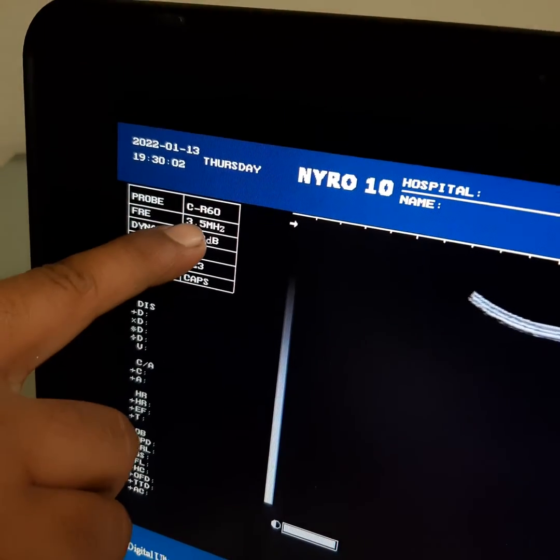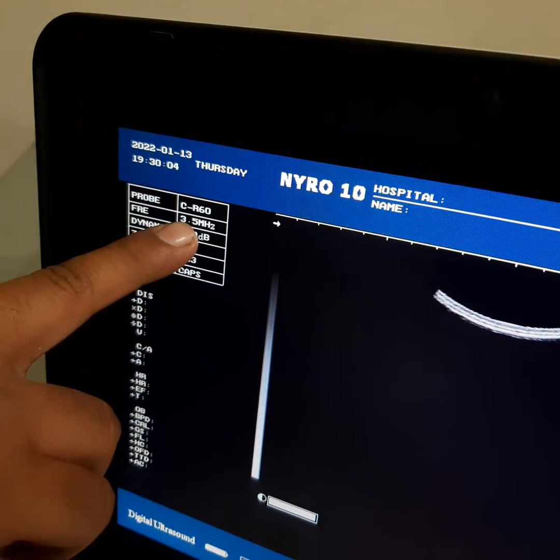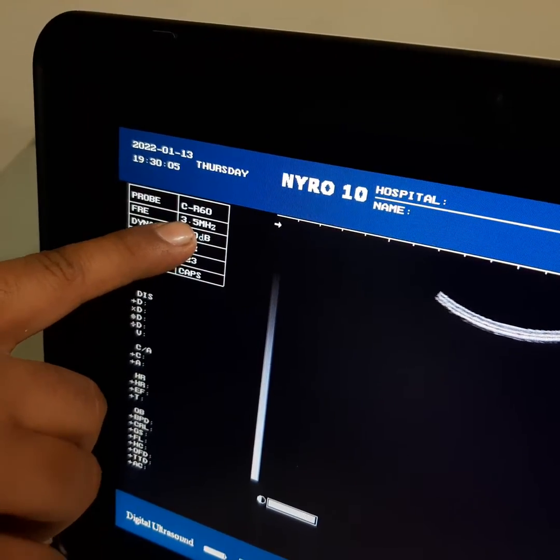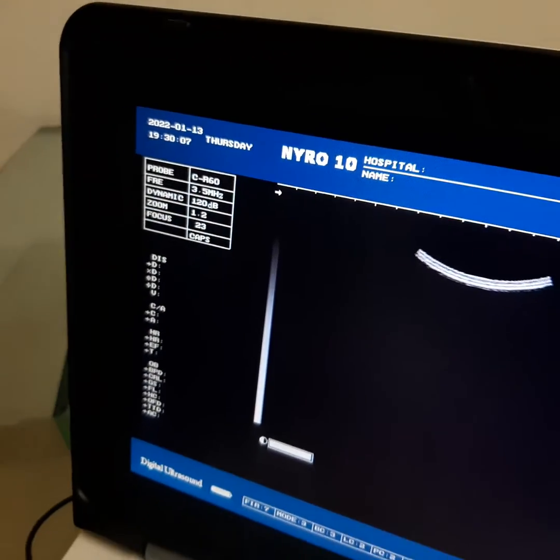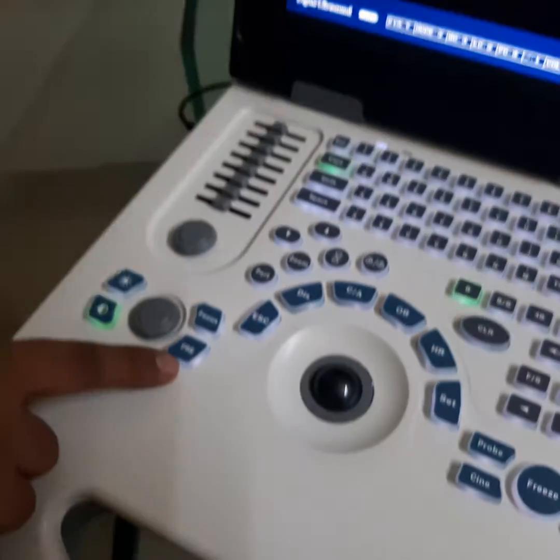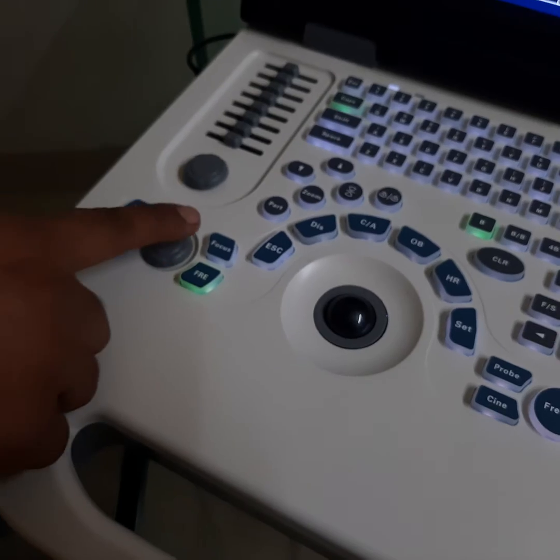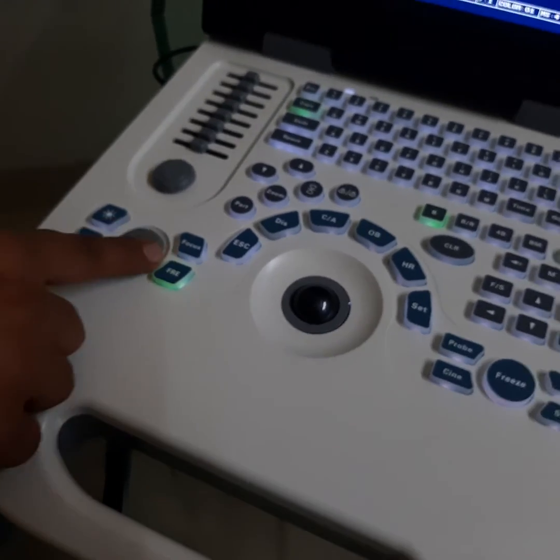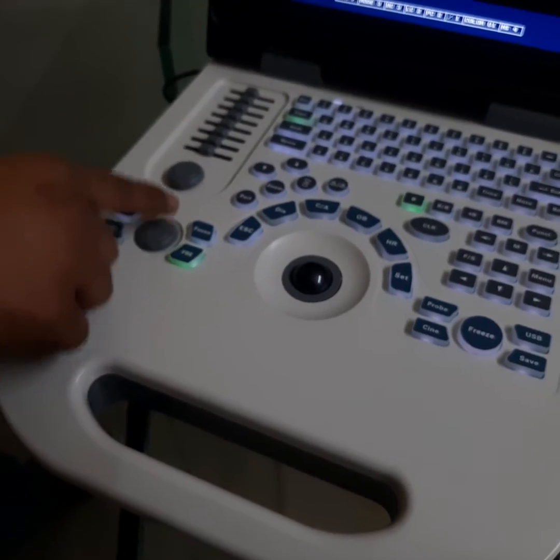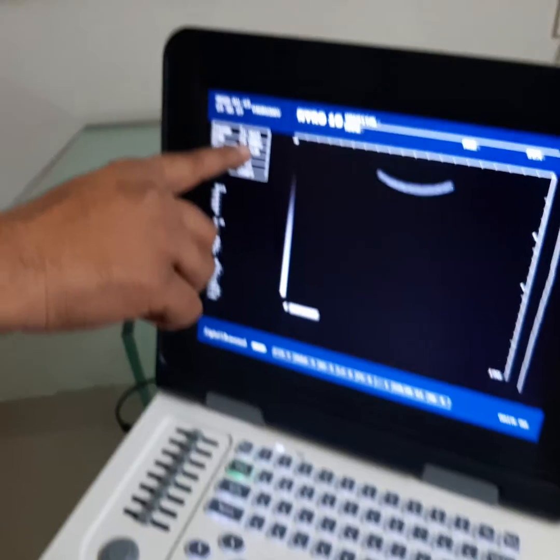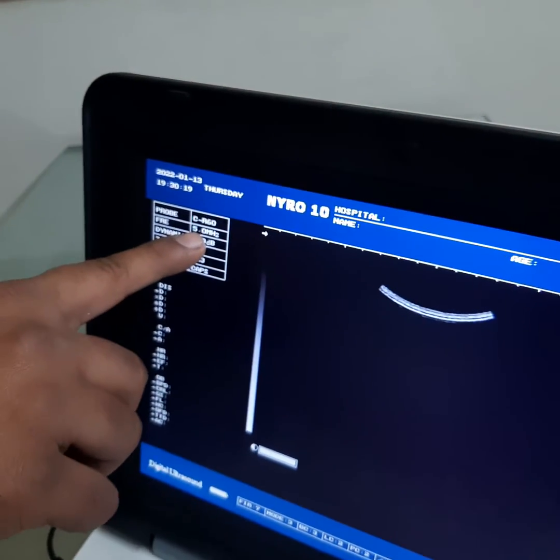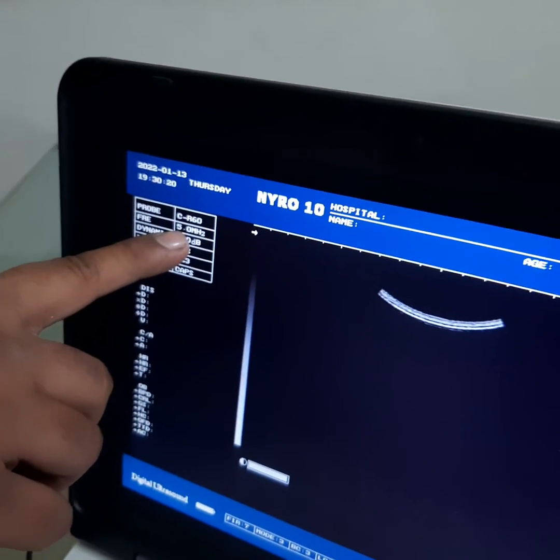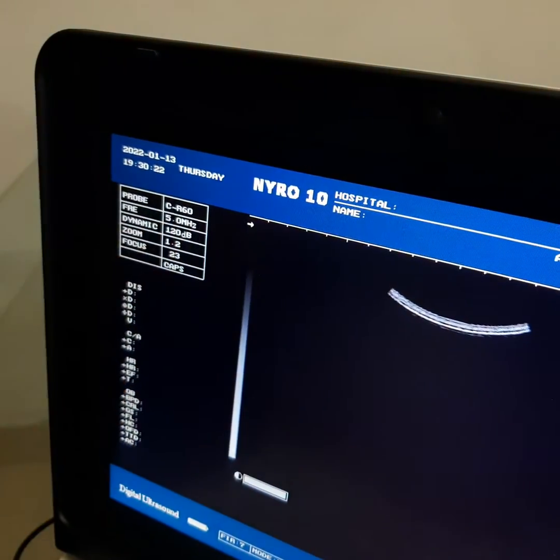Frequency 3.5 MHz. If you want to change frequency, you can press this frequency button. Press and adjust left and right to increase and decrease the value of the frequency. As you can see now, it's 5.0 MHz. Normal frequency for obstetric and abdominal is 3.5 MHz.